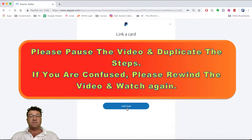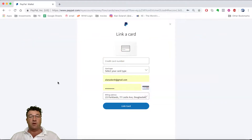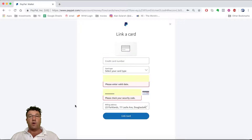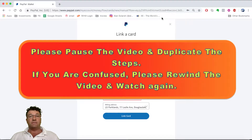Fill in all your card information and then click 'Link Card.' Please pause the video, go and complete that step, then come back and resume.